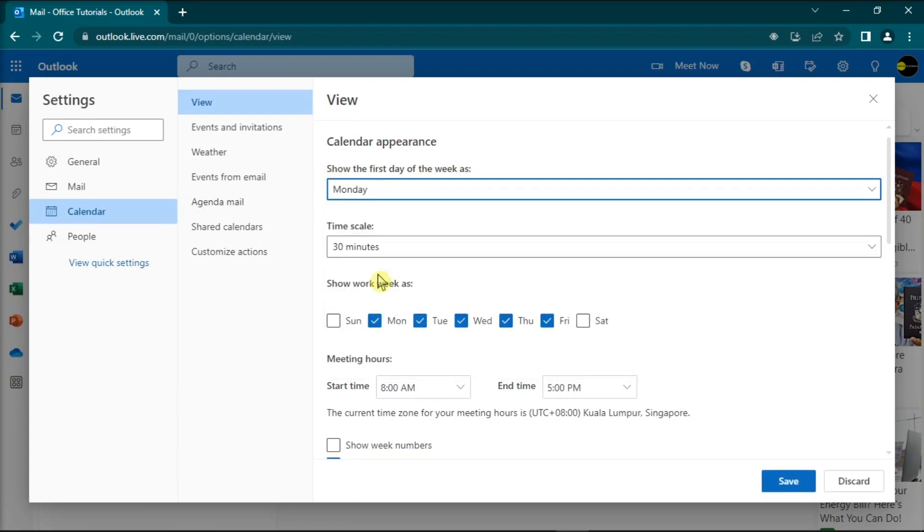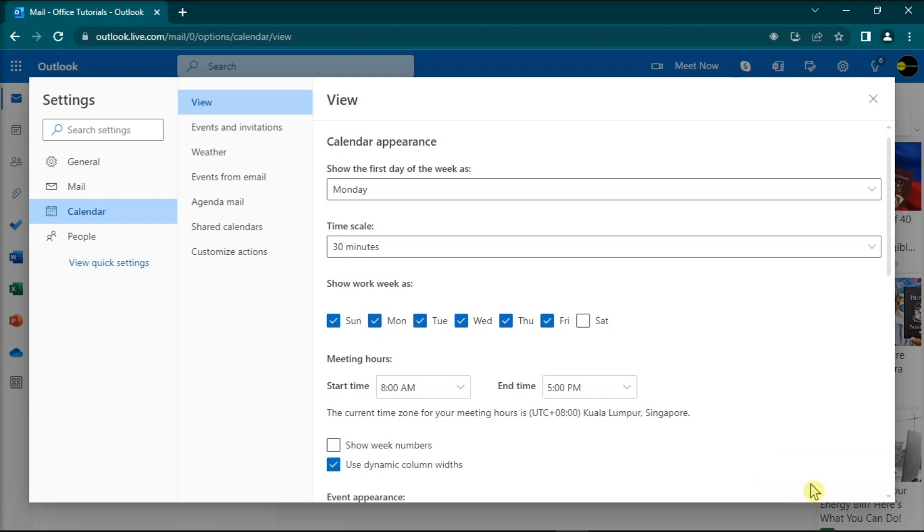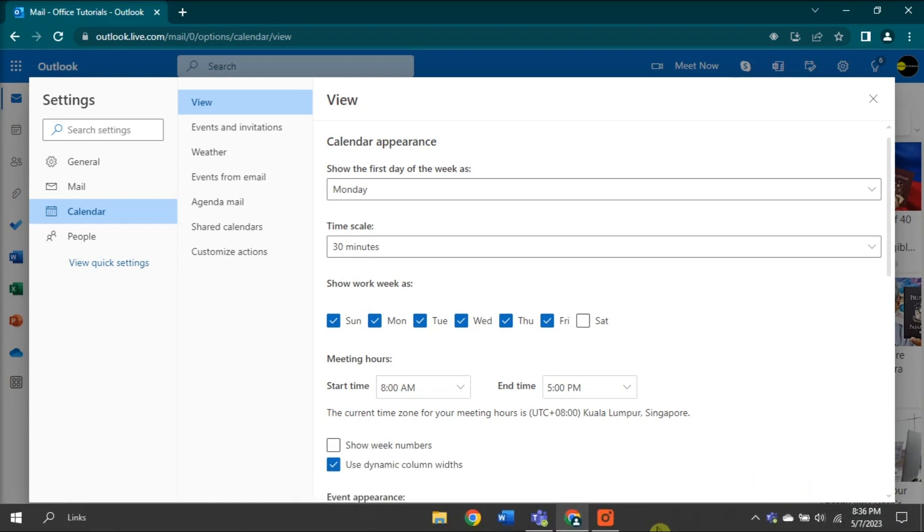Then, edit the settings to your liking and apply the changes. Once you're done doing that, restart the Microsoft Teams and Outlook application and check the results.